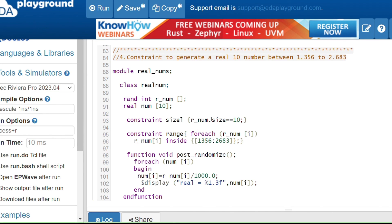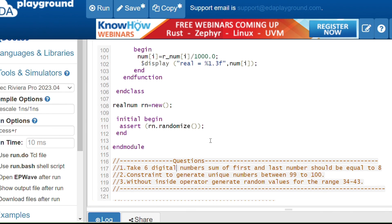For today's homework, try these three constraint questions: First, take six-digit numbers where the sum of the first and last numbers equals 8. Second, write a constraint to generate unique numbers between 99 and 100. Third, without using the `inside` operator, generate random values in the range 34 to 43. Try solving these constraints on your own.